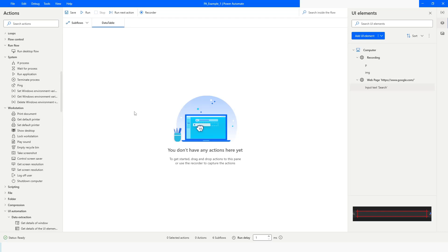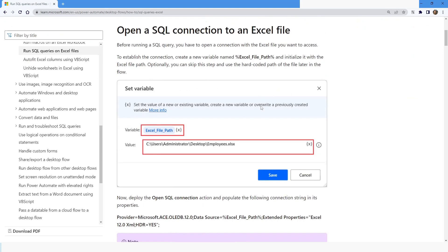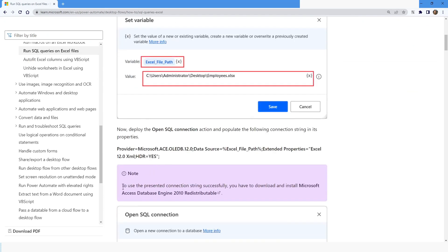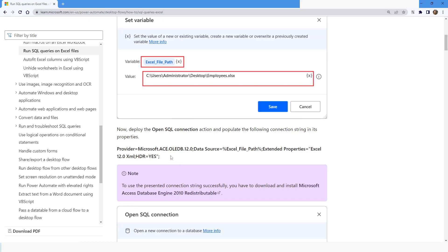To do that, first of all you have to install the Microsoft Access Database Engine Redistributable. You can go to the Microsoft site and find the file you need to download and install. You can download the file which is Access Database Engine 2010 Redistributable — click on it, the file will be downloaded, and you can just install it.